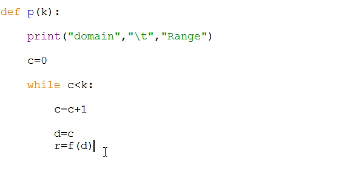Then we're plugging one into our function f of one, and r gets assigned whatever that particular value is. Now what we're going to want to do is for each one of these, we'll want to print off.